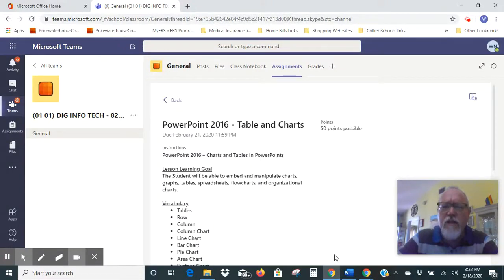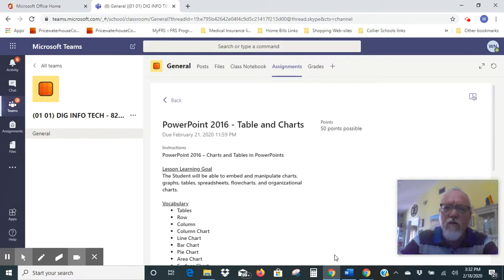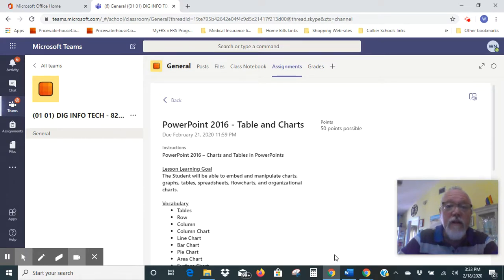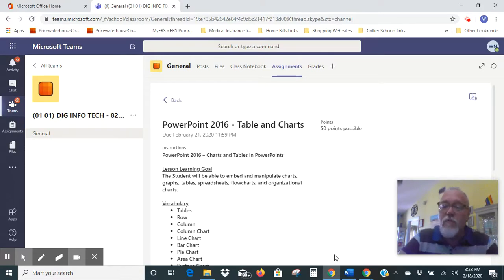Hey everybody, this is Mr. Nation and I'm going to start you off on your new assignment for today. We're using PowerPoint 2016 and we're going to be using tables and charts. It's a little activity that will show you how to manipulate and include charts, graphics, line charts, flow charts, and organizational charts in your PowerPoints.